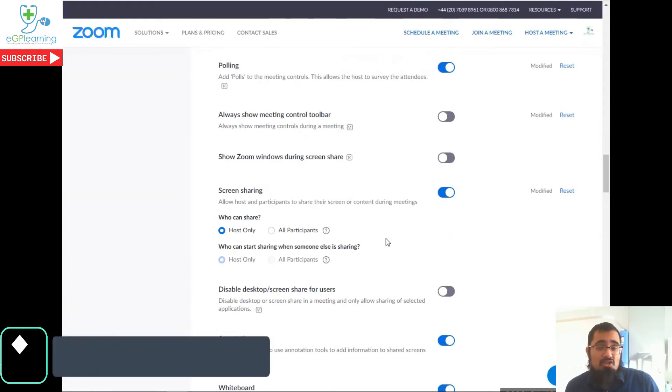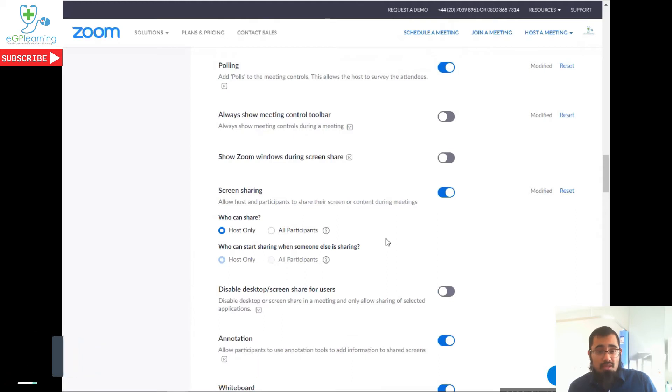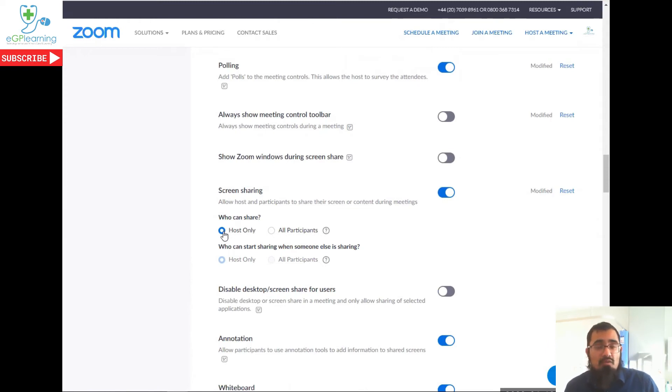One of the major security concerns a lot of people have had is that people could take over the meeting whilst you're running it. So for this reason, I now switch on that screen sharing can only be done by the host. And if I want somebody else to do it, I make that an active change during the meeting itself rather than by default.